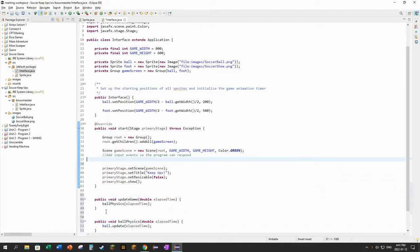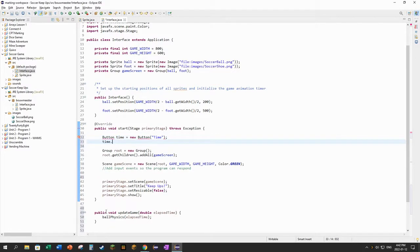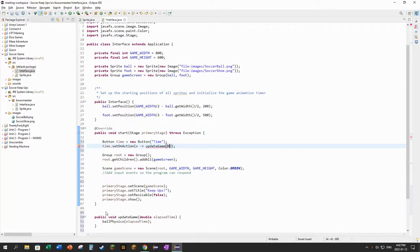Before I get into the animation timer, let's just create a button for now — we'll call it 'time' because it'll represent the passage of a little bit of time. It's a new button, and we'll set its on-action so that when an event occurs the game gets updated via `updateGame()`. Let's say a tenth of a second will have passed every time I push the button. I'm going to add that button onto the screen.